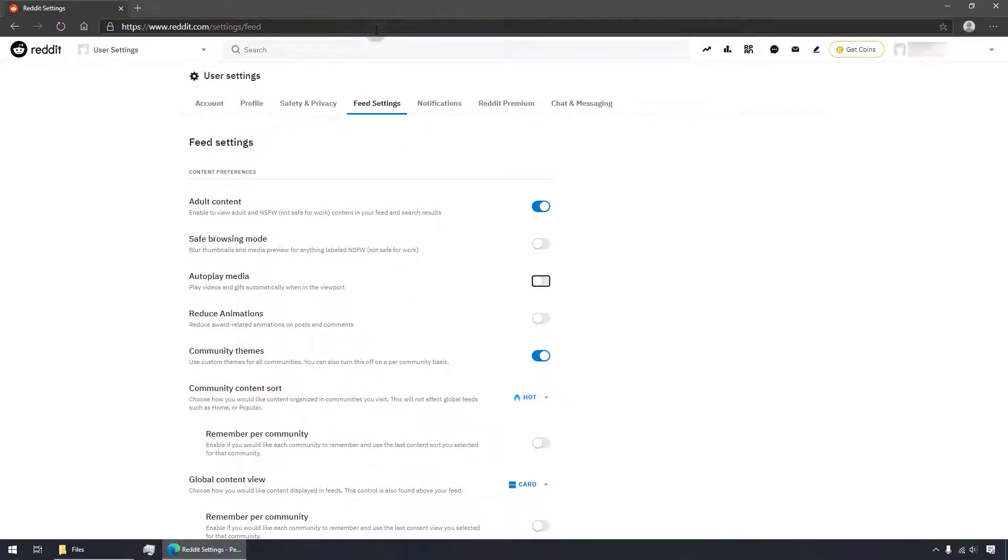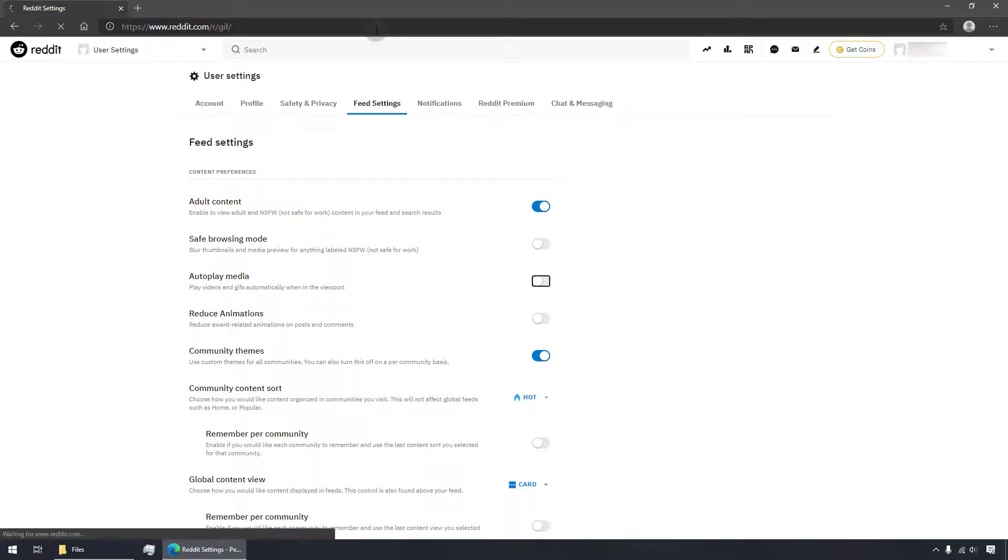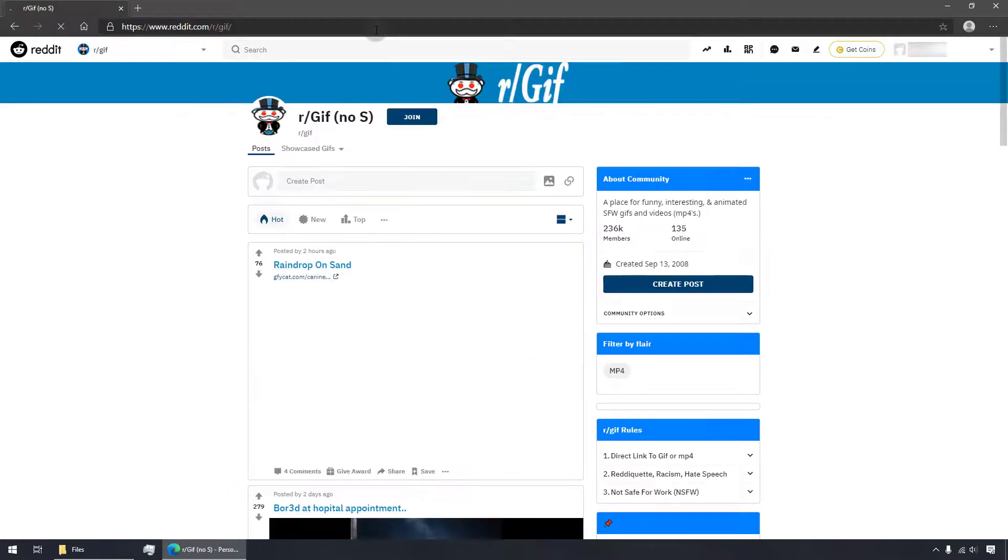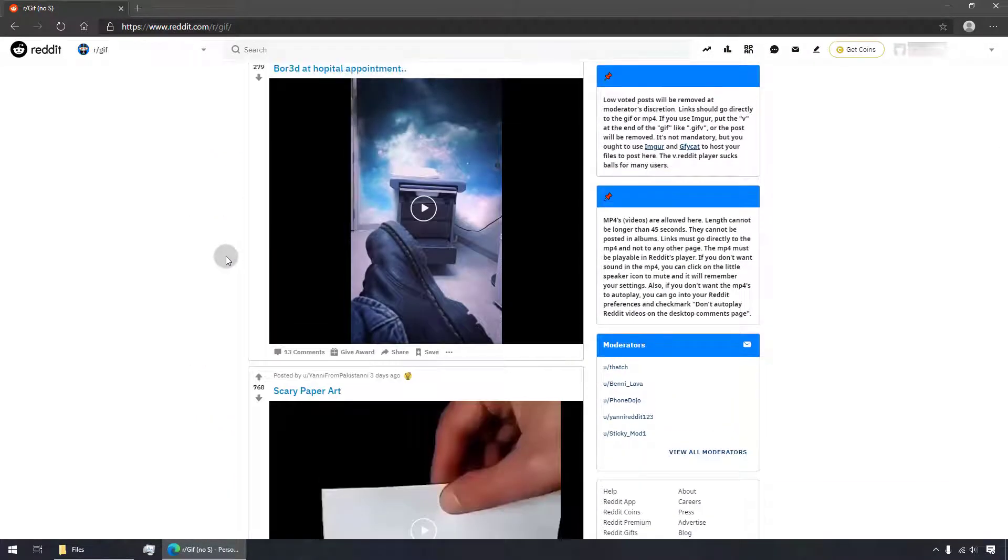That's it! Let me go back to the GIF Reddit. There you go! GIFs and videos are no longer autoplaying.